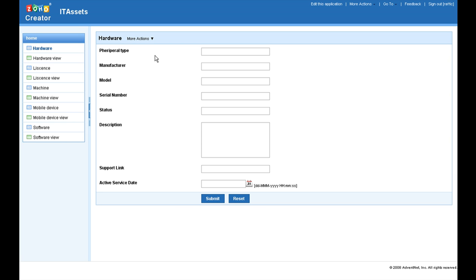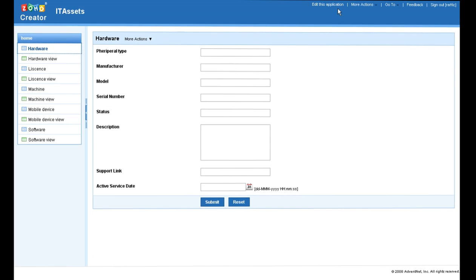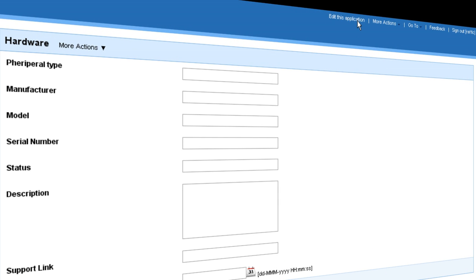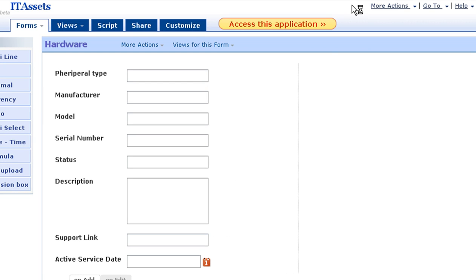Zoho Creator automatically creates view that is report for each table. And we can customize the application by visiting the edit mode of Zoho Creator.